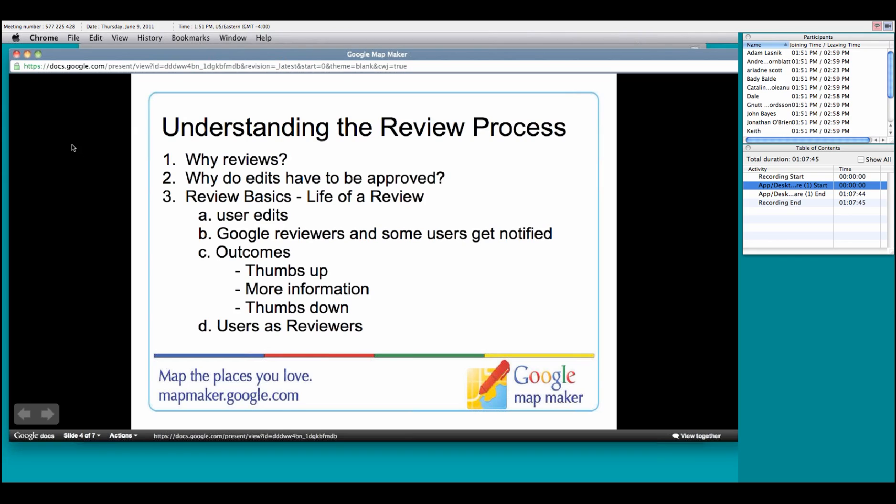First of all, whenever somebody makes an edit to Google Maps, it has to go through the review process. Anyone with a Google account can make an edit to the map, but those edits need to be reviewed before they can go live so that the maps stay accurate. In some instances, users may accidentally put in information that is either wrong or shouldn't be on the map, such as, this is my ex-boyfriend's place, he's a jerk, that sort of thing. Not really the appropriate place for that sort of information.